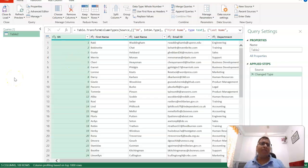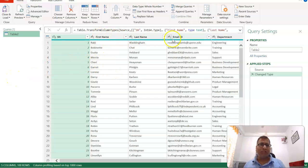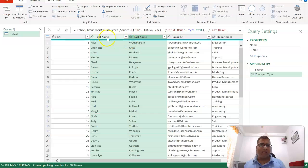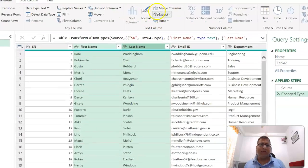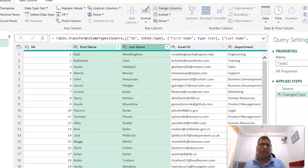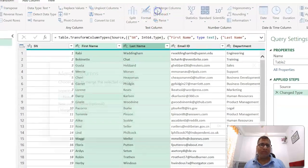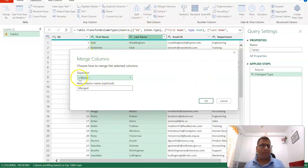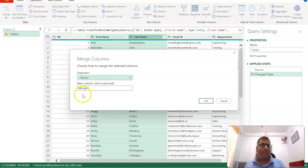Here we have the data loaded in Power Query. You can see all the columns. Now we need to merge first name and last name. For that, we select first name and last name, then click on Merge Columns.